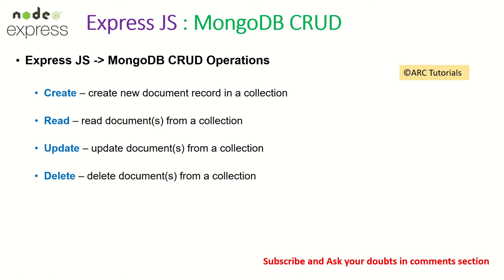If you want to relate to SQL, you can think of it like create is your insert, read is your select, update is your update command and delete is finally the delete operation. So that being said, let's get started with the CRUD operations using Express.js with MongoDB.